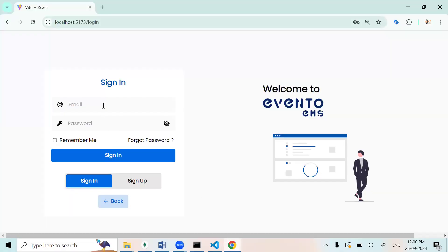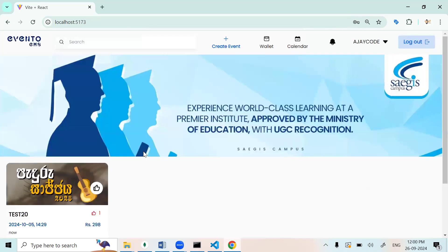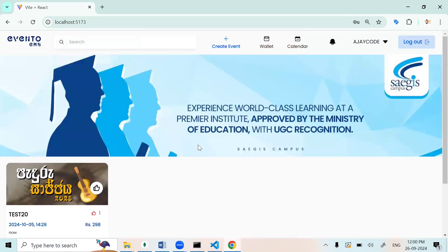Now we can login. I'll enter my email and password. So in this, my login was successful. This is the home page of our EMS.